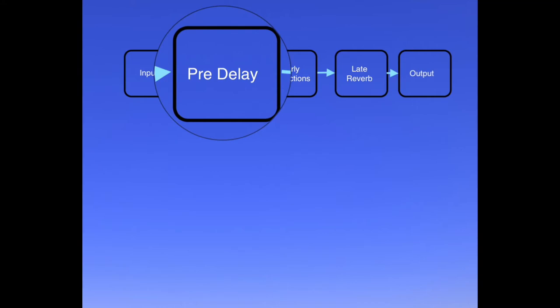If the time that takes is very short, your brain will tell you that you're in quite a small room. But the longer the sound takes to get back to you, the bigger the space will sound. So pre-delay is a useful way to suggest the size of the space you want the reverb to emulate.